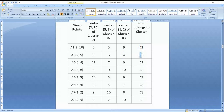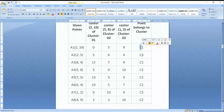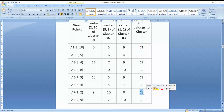Similarly, I will look at A3 (8,4) — its minimum value is 7, so it will belong to C2. We check all the cluster assignments: C1, C3, C2, C2, C2, C3, and C2. It is identified that C1 has only one value, C3 has two values — A2 and A7 — and the rest of the values are added to C2.